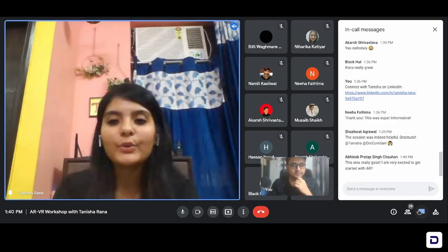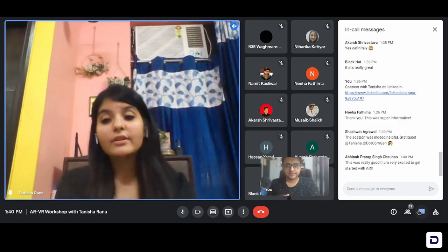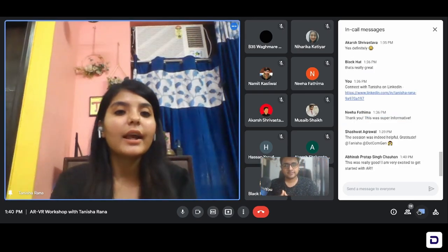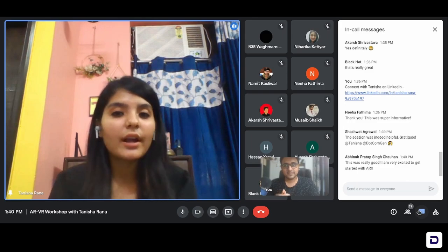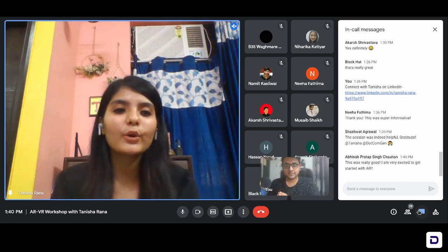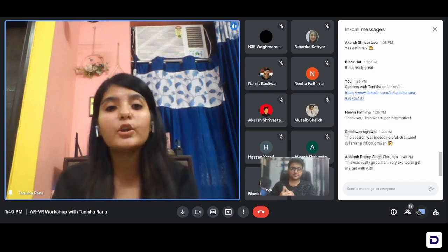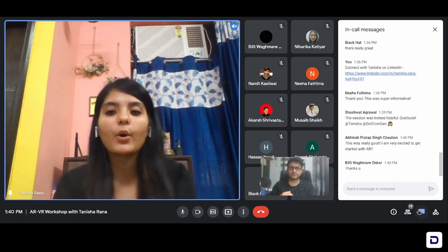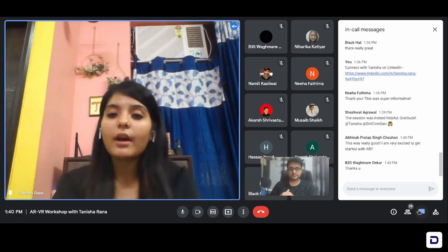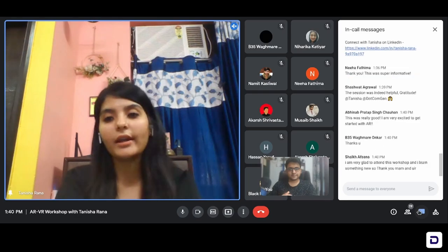Thank you. I am glad that you guys really liked the session — thank you for having me here and giving this platform to share knowledge. I was really happy to interact with you all and I'm glad that you all liked it. Thank you so much, Tanisha, for taking out time from your schedule and doing this session for all of our community members.